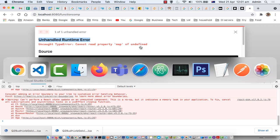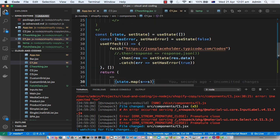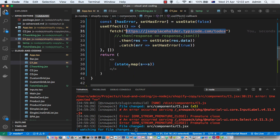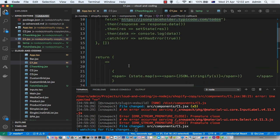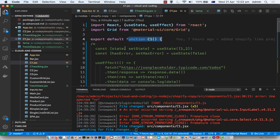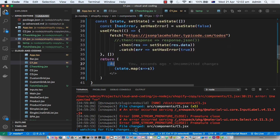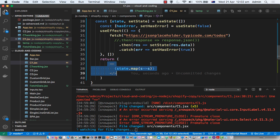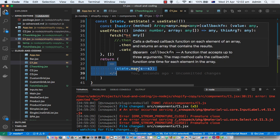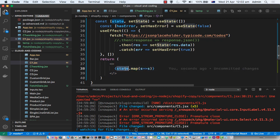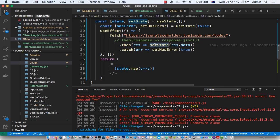This especially happens when you are working with the fetch API. Here you can see I'm trying to fetch this URL inside a function component, and what I'm doing is returning this using the map method. The error says cannot read property map of undefined, meaning this particular state is undefined.